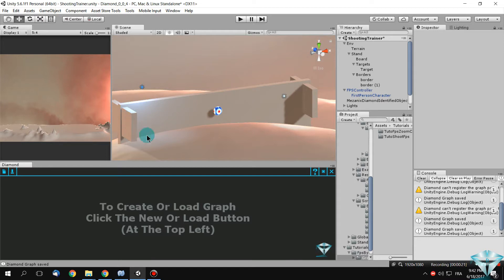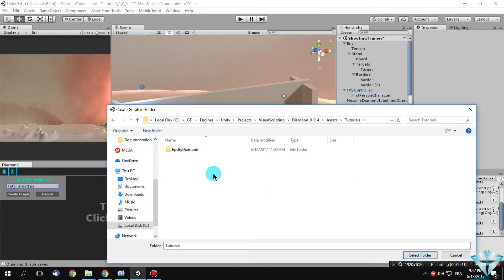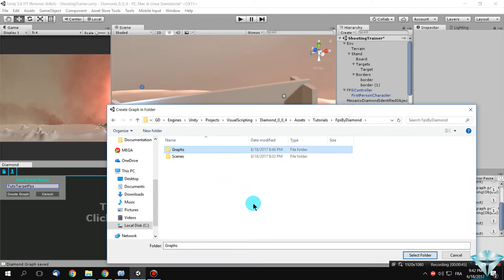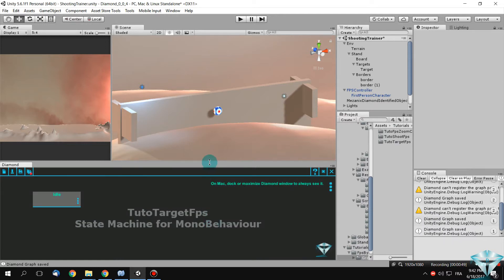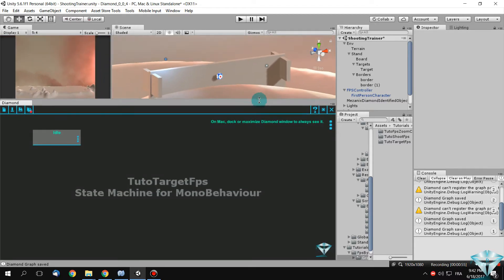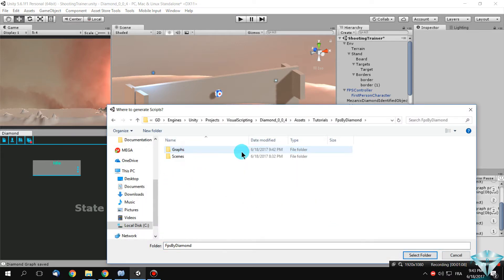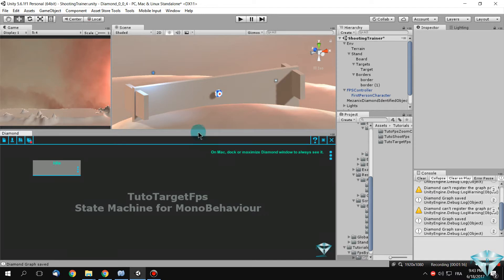Let's begin by creating our graph. Call your graph 'Tuto Target FPS' and put it in the tutorials folder. For keeping your project organized, you can tell Diamond to put script-generated scripts in the same placement as your graph, for a more organized project.